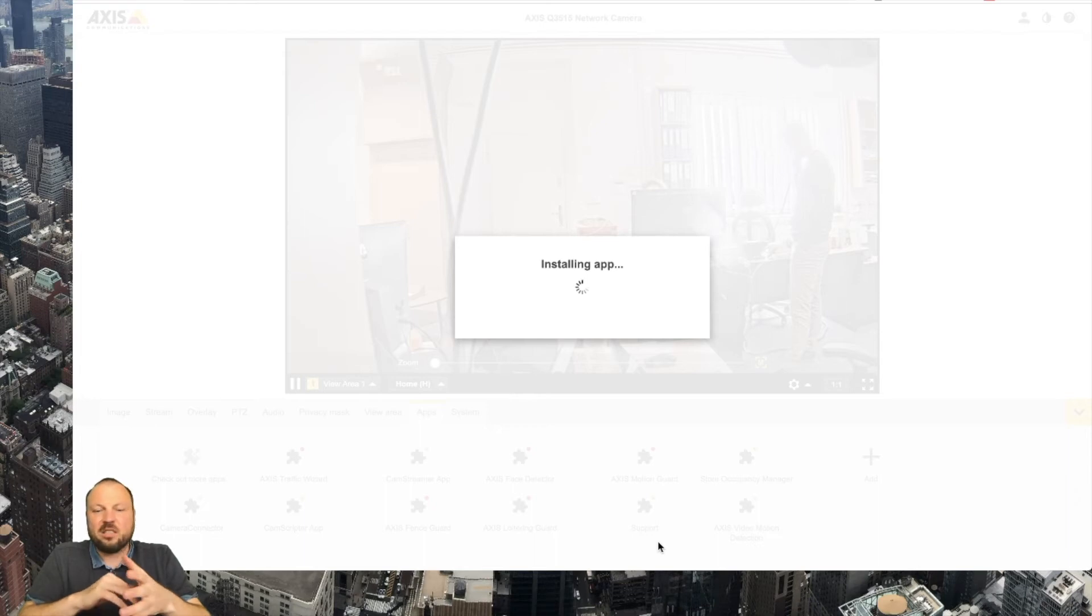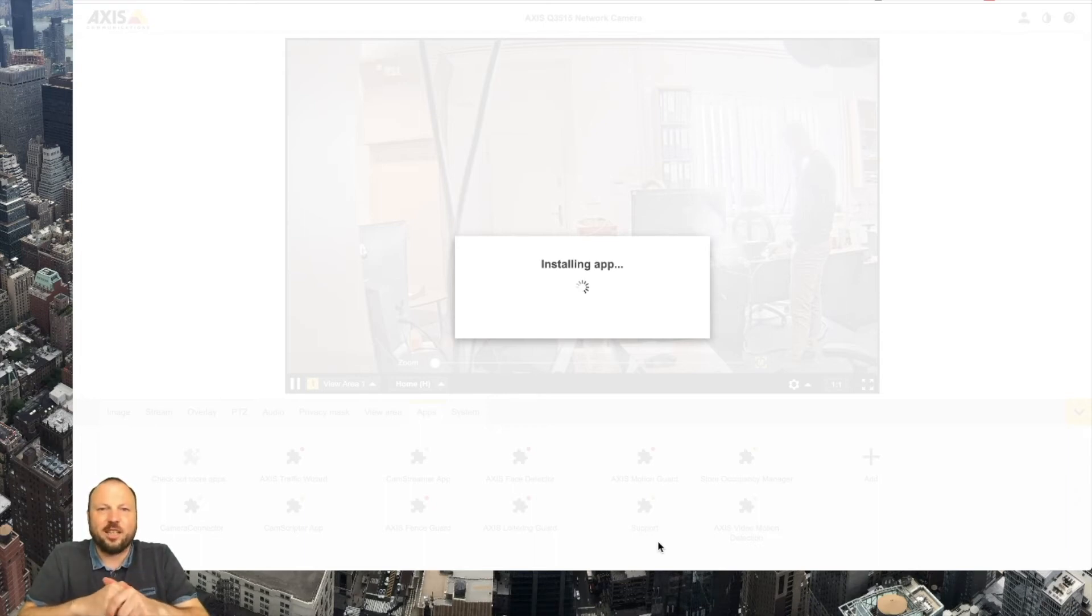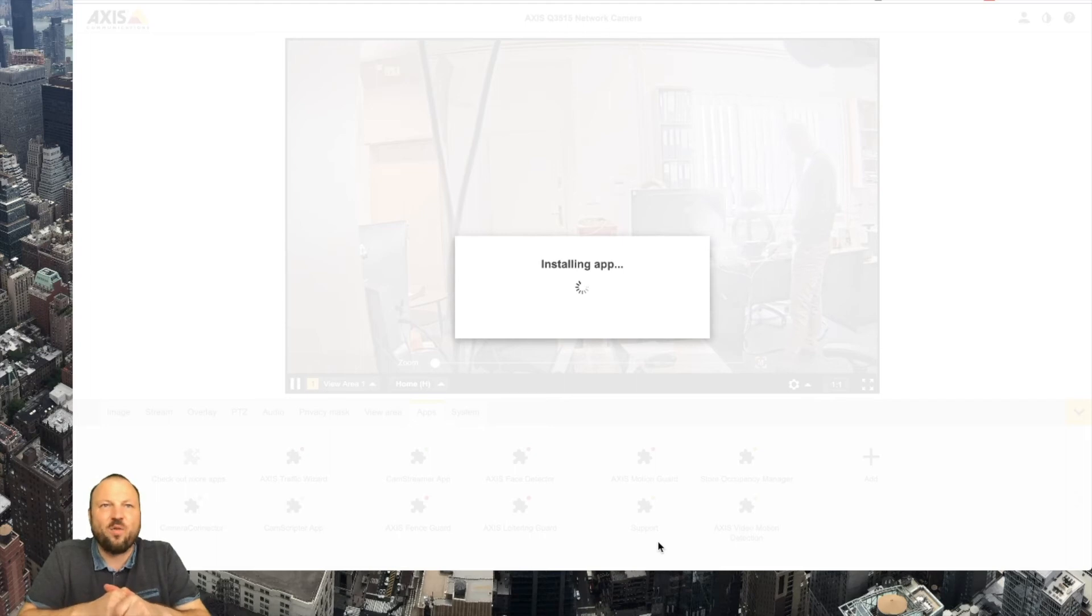The app should be installed in about 20-30 seconds based on your connection and size of the file.